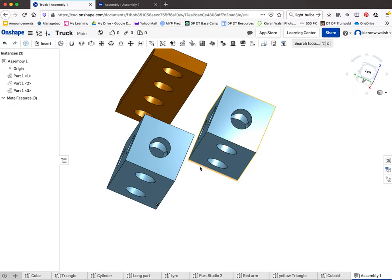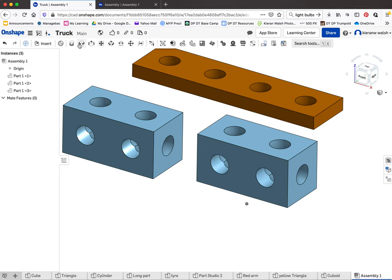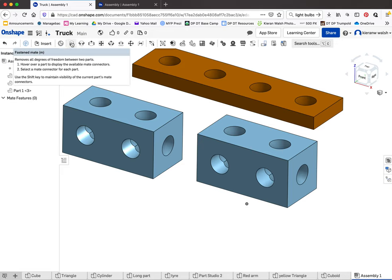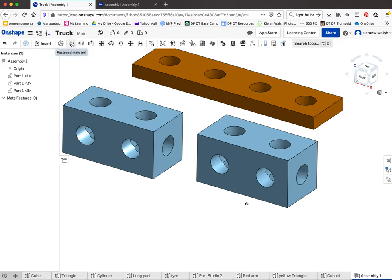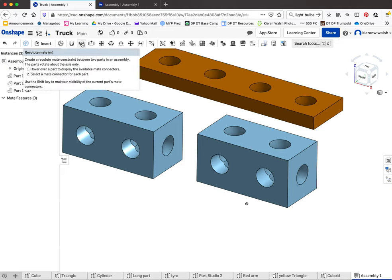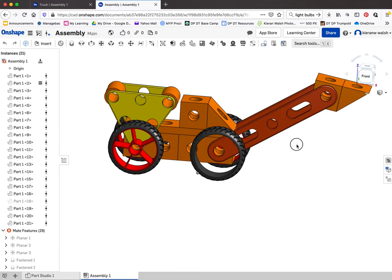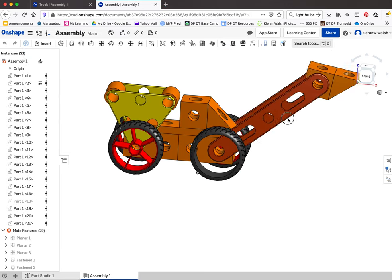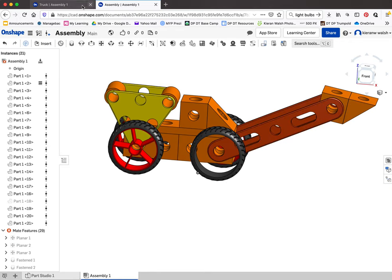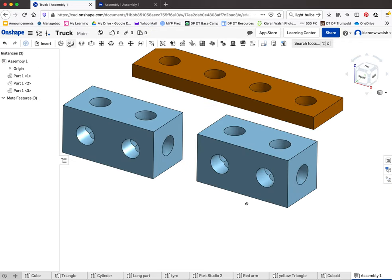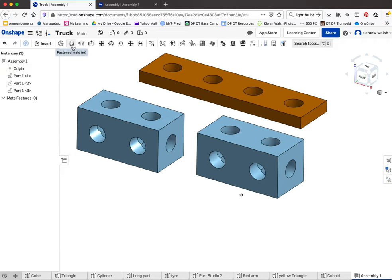I want this surface to meet this surface perfectly, so I'm going to use a fastened mate. There are two or three mates you'll use most: the fastened mate, and the revolute mate when you want a part to turn or revolve around another part. For example, this part has a revolute mate at this point, but all the others are fastened mates or perhaps a planar mate. If you've got holes everywhere it's pretty straightforward.